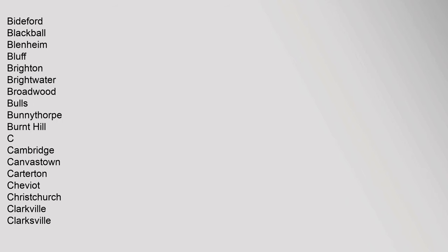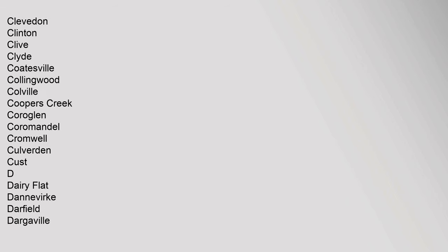Brighton, Brightwater, Broadwood, Bulls, Bunnythorpe, Burnt Hill. C: Cambridge, Canvastown, Carterton, Cheviot, Christchurch, Clarkville, Clarksville, Clevedon, Clinton, Clive, Clyde, Coatesville, Collingwood, Colville, Coopers Creek, Cora Glen, Coromandel, Cromwell, Culverden, Cust.